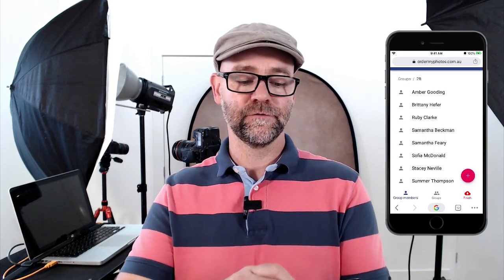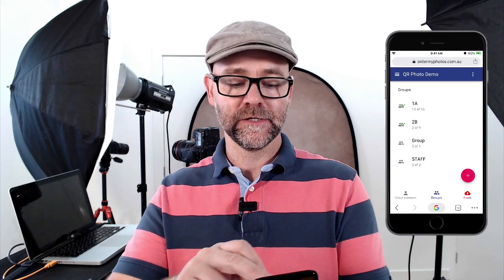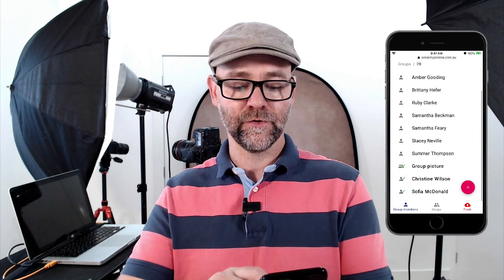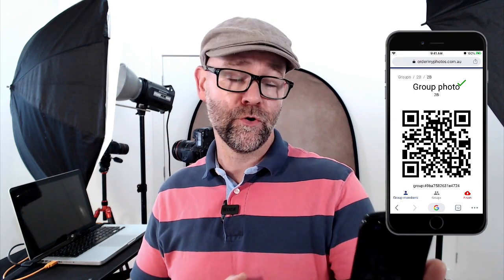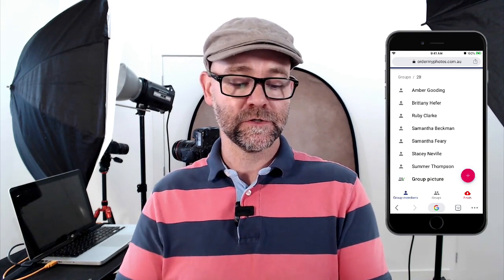Let's go to the next subject — Sophia. Here's Sophia's QR code: photograph the QR code, then photograph Sophia. We can also edit Sophia's name. We can click on a group, say 2B, and photograph the group QR code, then take the traditional group photograph. You can select to take multiple shots.